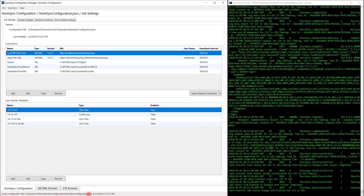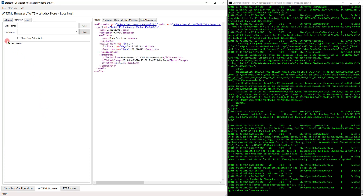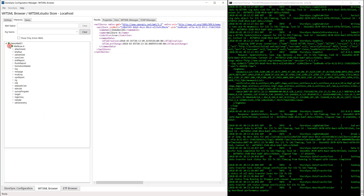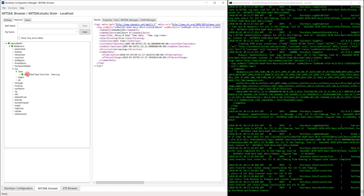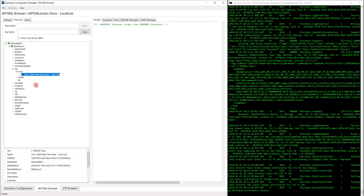Let's go check in the WITSML browser to see which data was copied over. Like before, we'll right-click, refresh all, and we can see we now have a new well — Demo Well. Let's go find that log object. By right-clicking, Get Details, Return Elements All, this will fetch the header and the data portion of the log. If the response was too large, it will be saved to disk. But we can always go to the Data tab to view the data from the log.